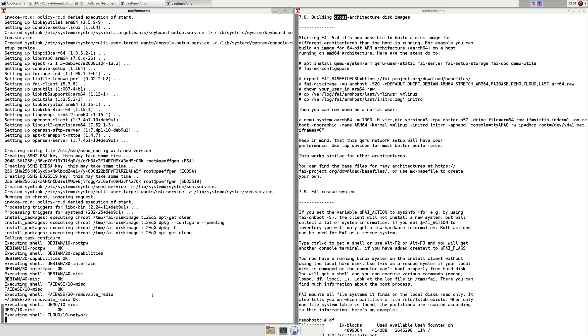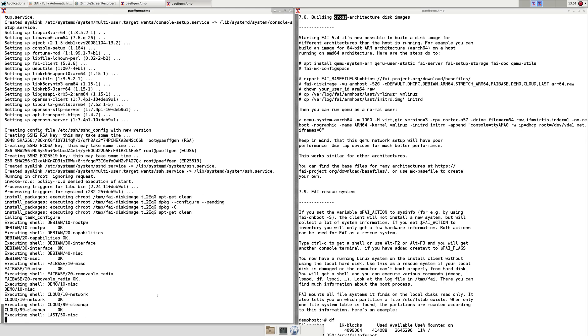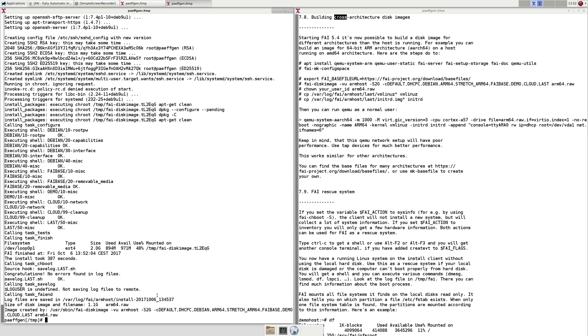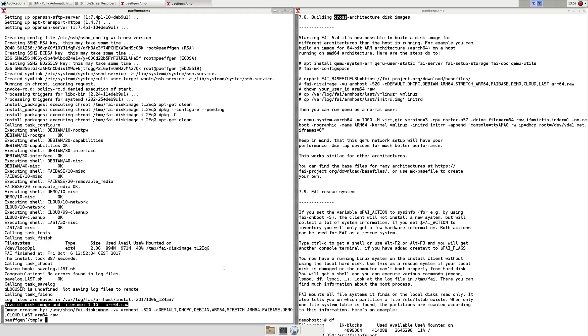This installation is taking about 380 seconds and even though the disk image was 2 GB we only filled 1.1 GB inside the disk image.